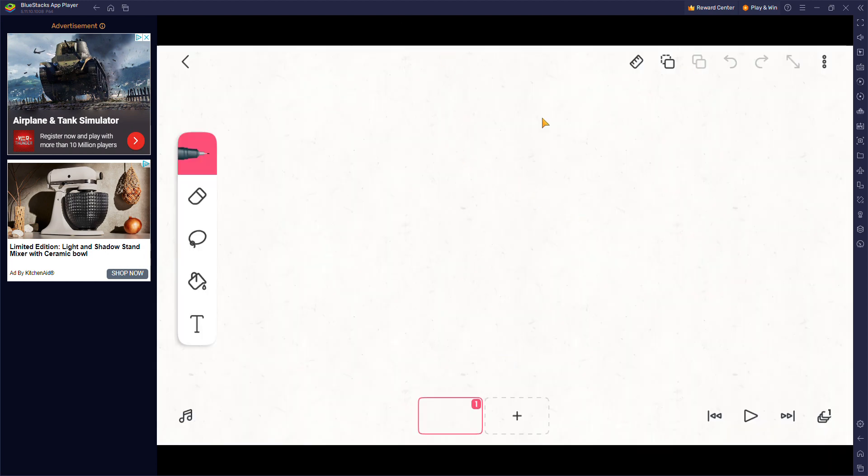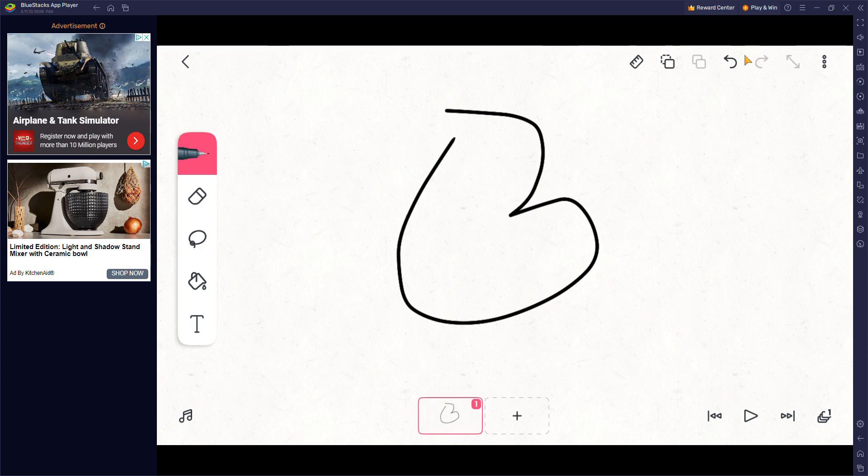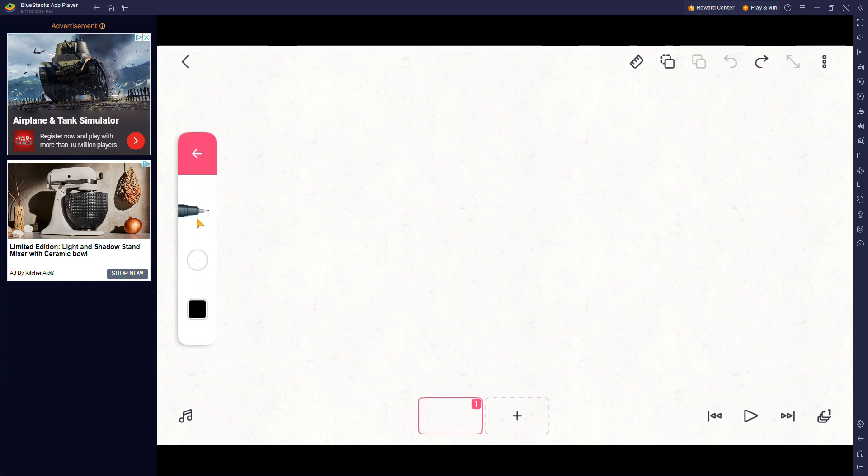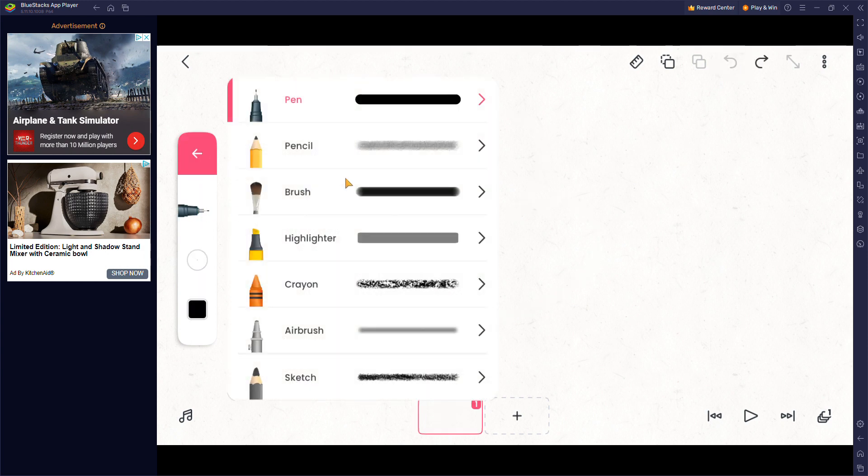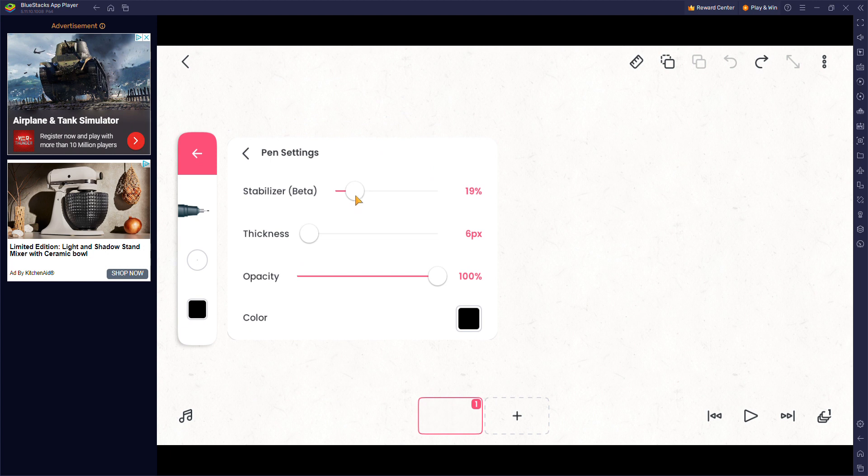First you gotta plan out your animation, draw it on paper or something. Next, the easiest way to draw is to just do this.